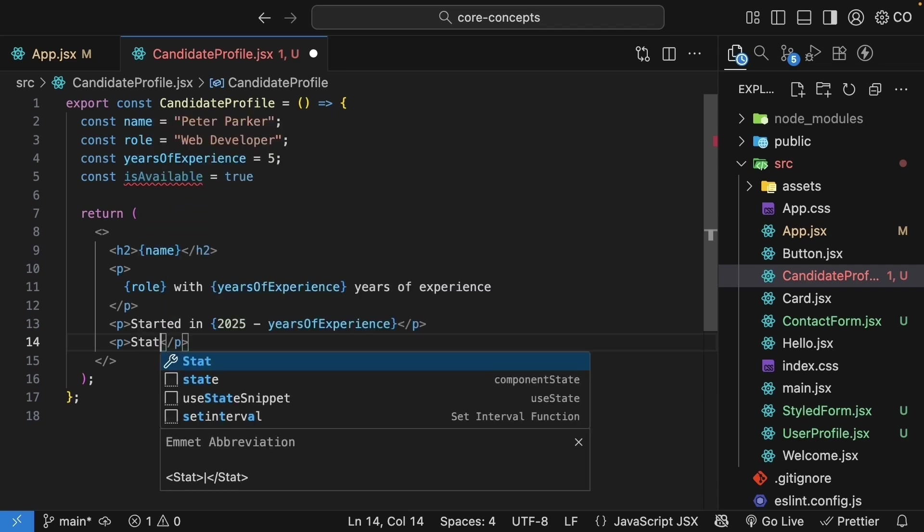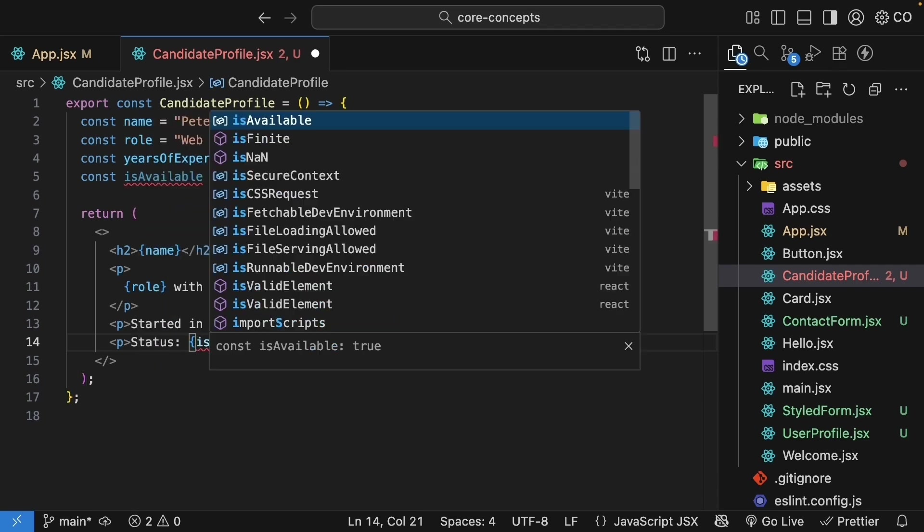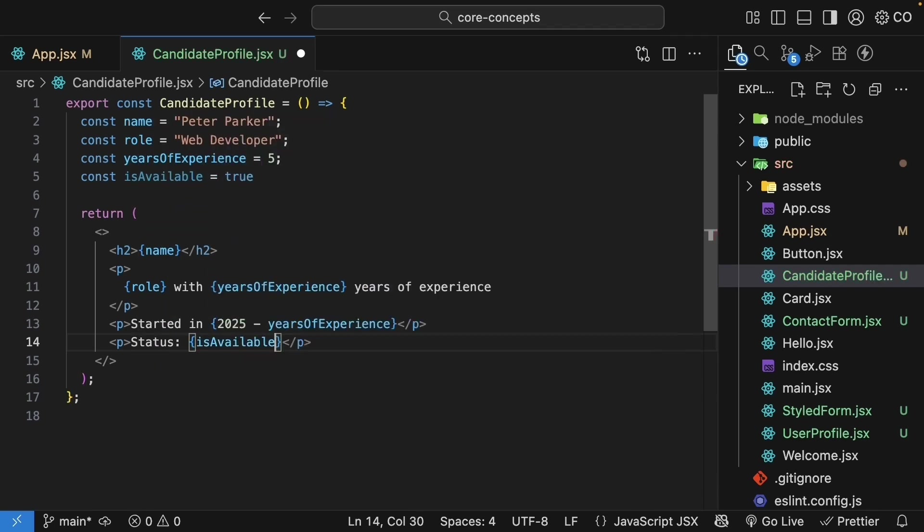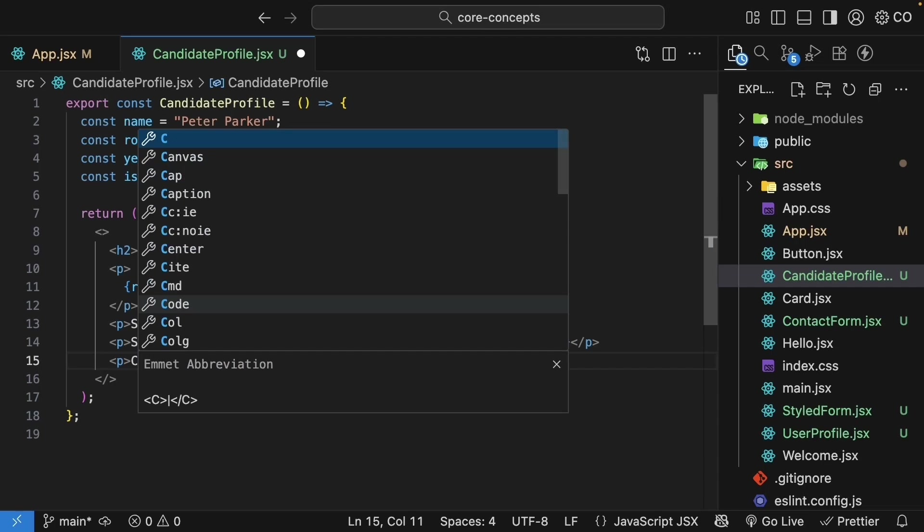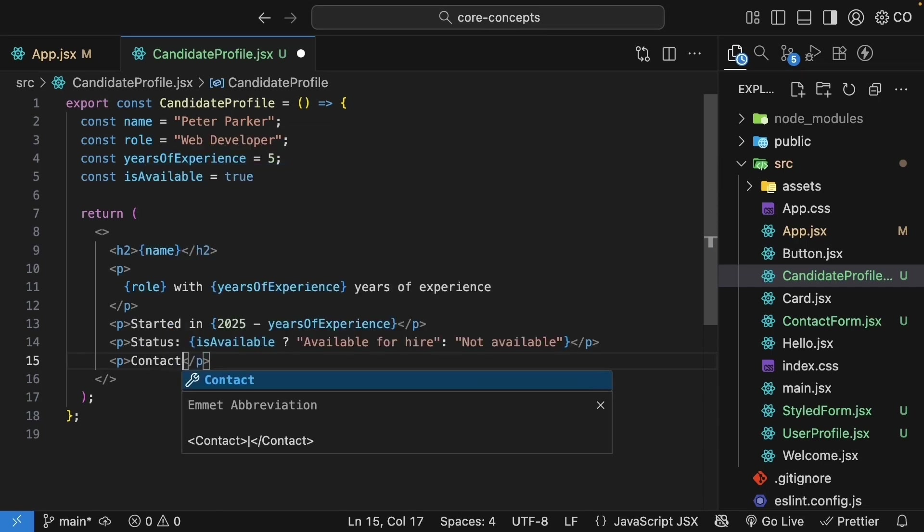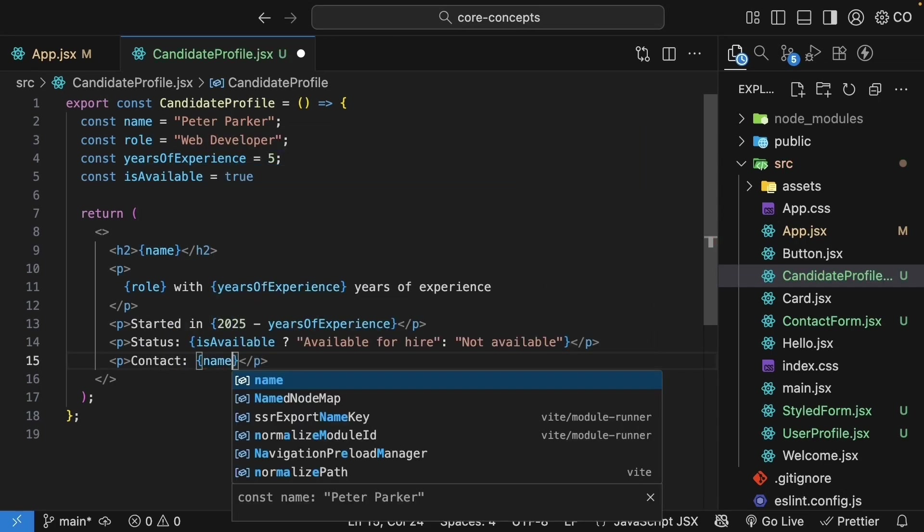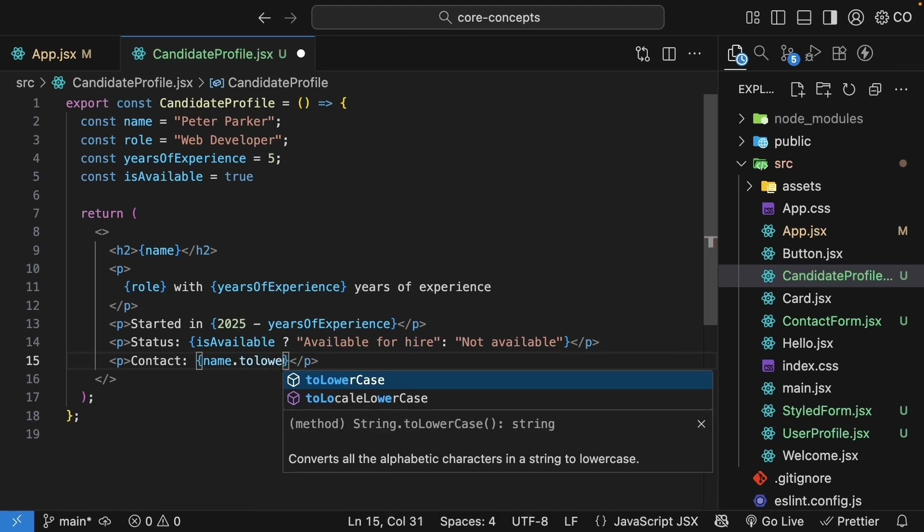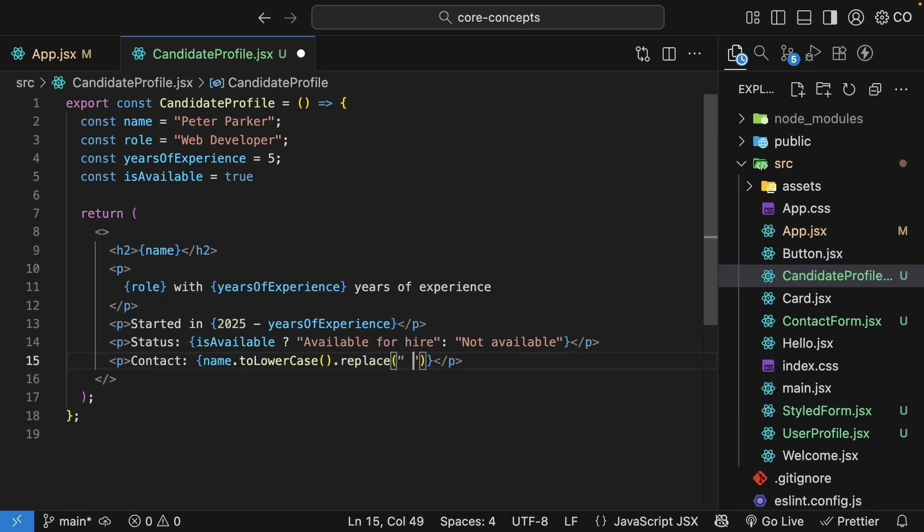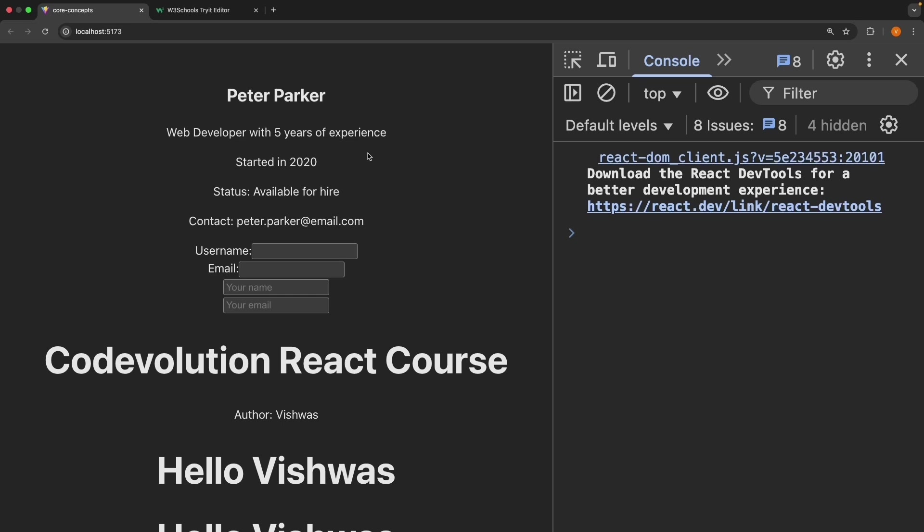We can also do ternary operator. So paragraph tag, status colon, curly braces, isAvailable, and if that is true, available for hire. Else, notAvailable. And we can even do method calls to get the contact email. Paragraph tag, contact colon, curly braces, name which is Peter Parker, dot toLowerCase, dot replace empty spaces with the dot character, and after curly braces, at email.com. Save the file and check the browser. We can see all the JavaScript expressions are evaluated and their results are displayed.